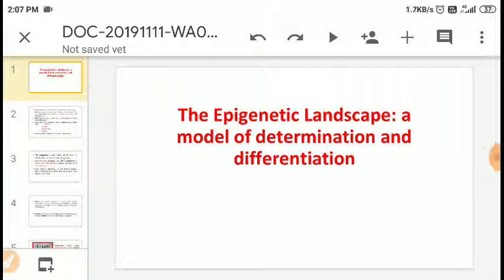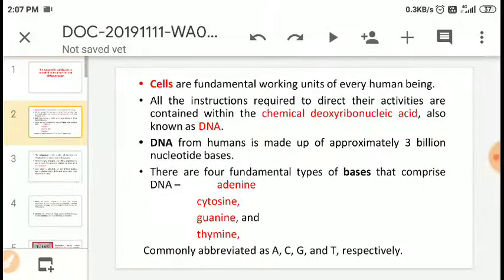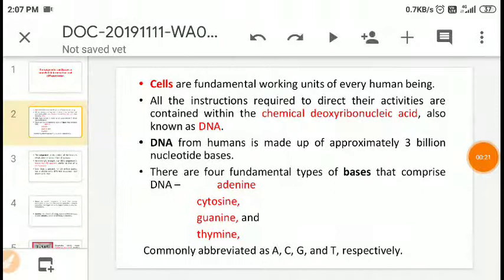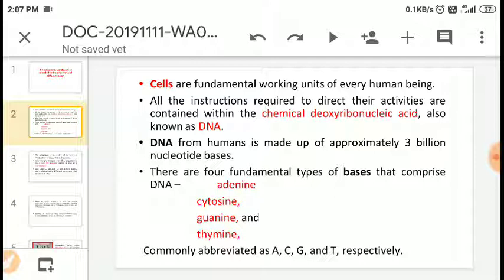Hello everyone. Today's topic is the epigenetic landscape — a model of differentiation and determination. Cells are the fundamental working units of every living being. All the instructions required to direct their activities are contained within the chemical deoxyribonucleic acid, also known as DNA. Human DNA is made up of approximately three million nucleotide bases. There are four fundamental types of bases: adenine, cytosine, guanine, and thymine — abbreviated as A, C, G, and T respectively.